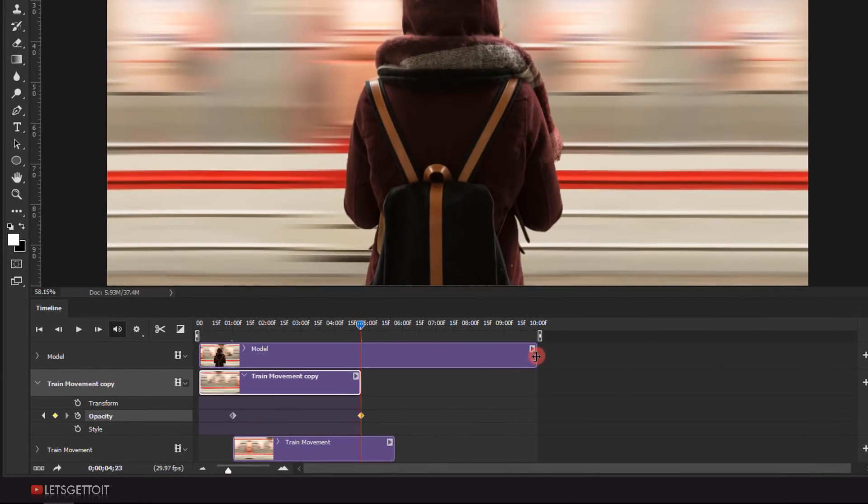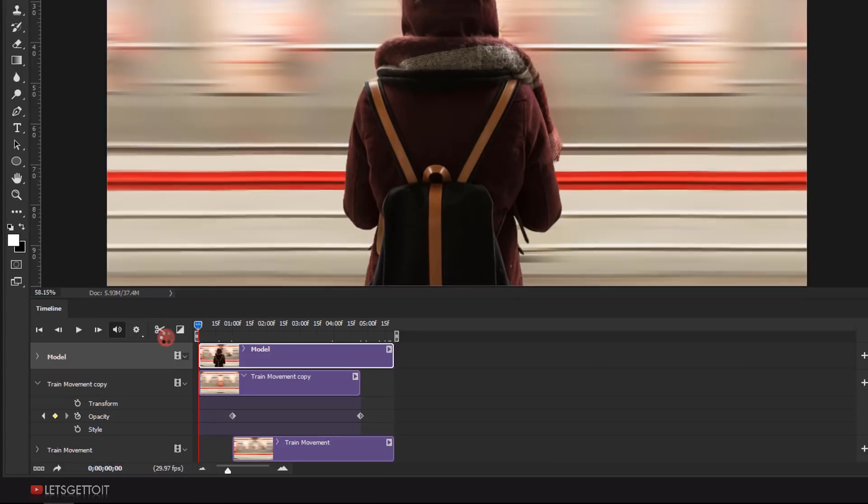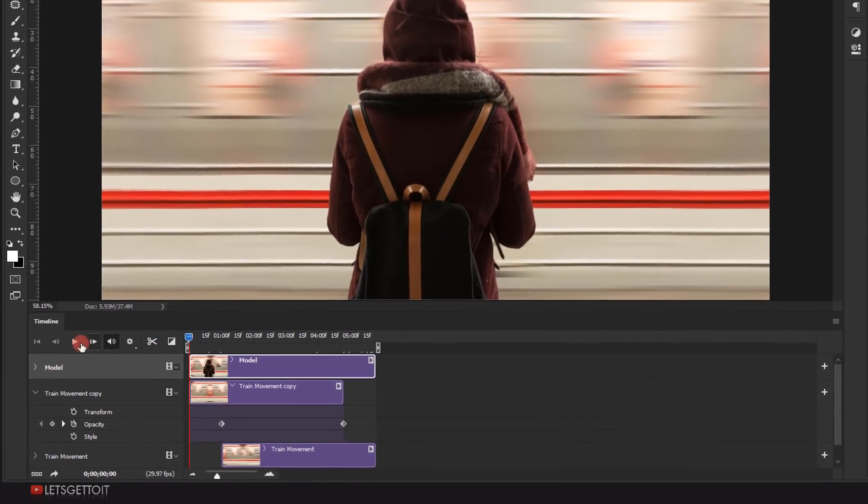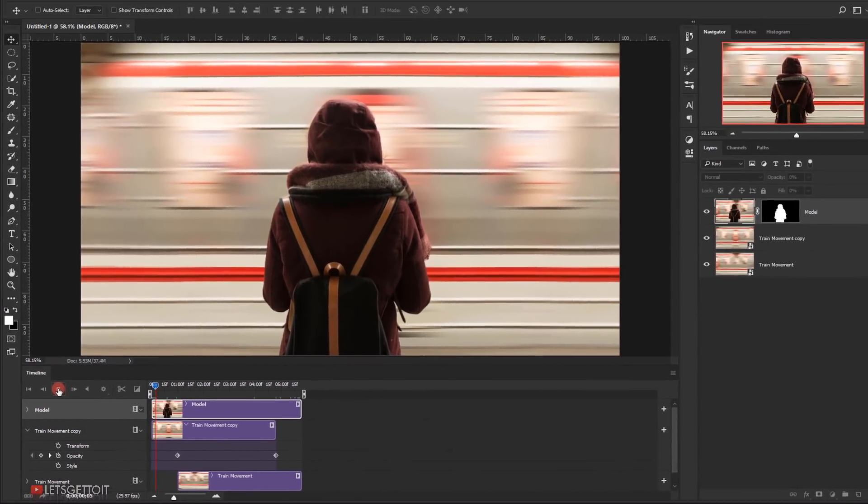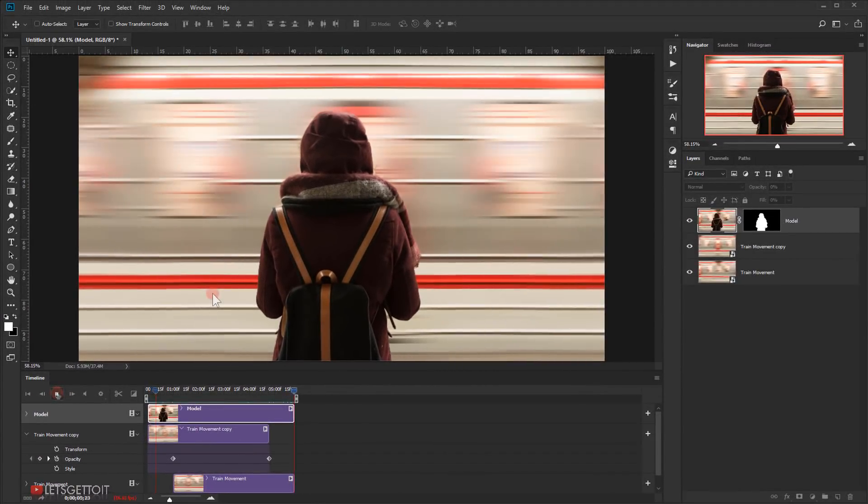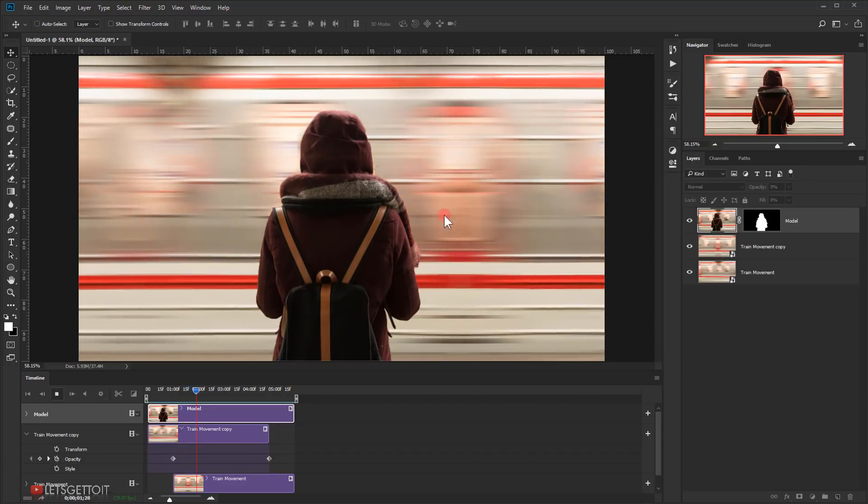Now adjust the model clip to match with the timing. Let's preview it by clicking on display icon. There we go, the background is smoothly moving.